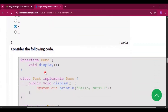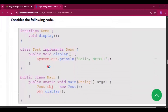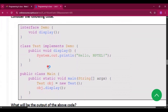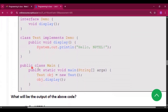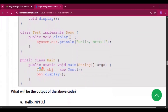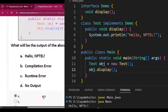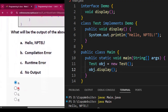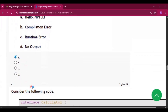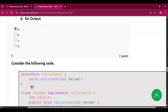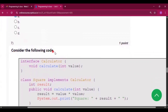Question six: consider the following code — interface Demo with void display(), class Test implements Demo with public void display(). From the main method, the display method is called and it prints 'Hello NPTEL'. You can see in the output that 'Hello NPTEL' is printed, so option A is correct for question six.